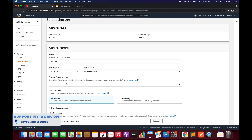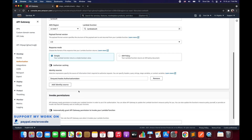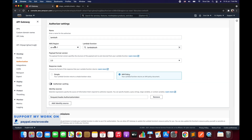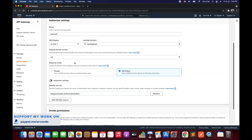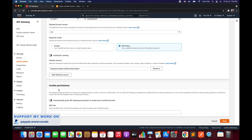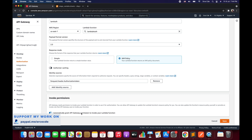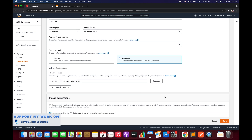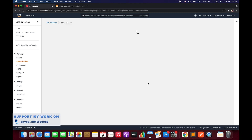I'll click 'Edit Authorizer'. We are not going to touch anything except the response mode and the invoke permission. Within response mode, we will select IAM Policy. We'll leave the identity sources, payload format version, lambda function name, and authorizer name as is. Within invoke permission, it's currently disabled — we need to enable it so that API Gateway has permission to invoke the lambda function defined here, which is 'lambda-auth'. Once done, click Save.